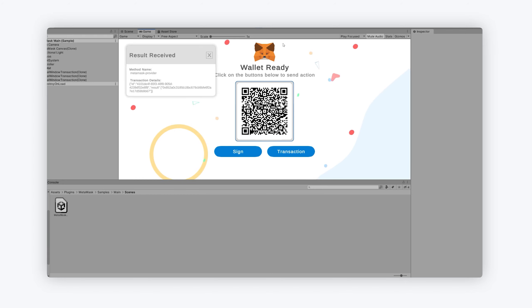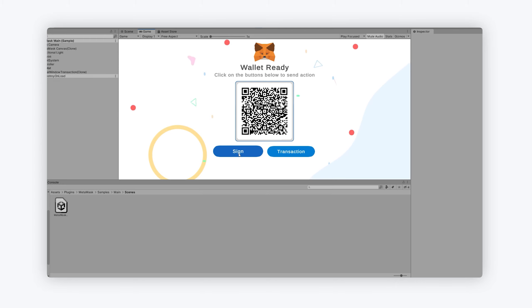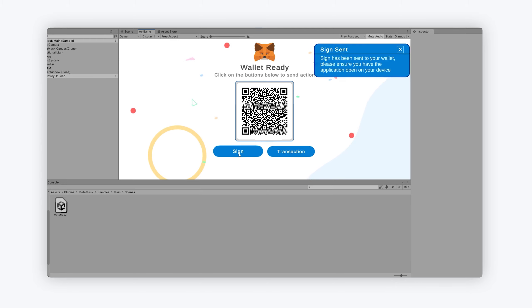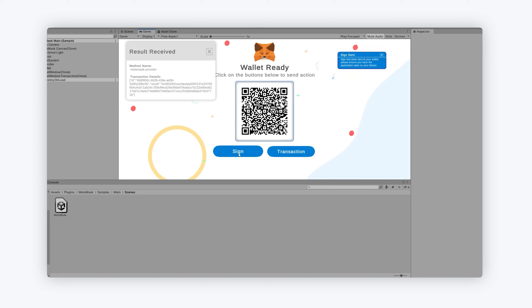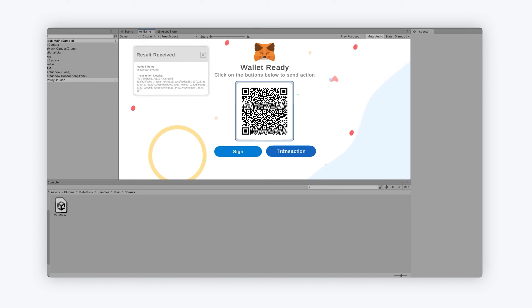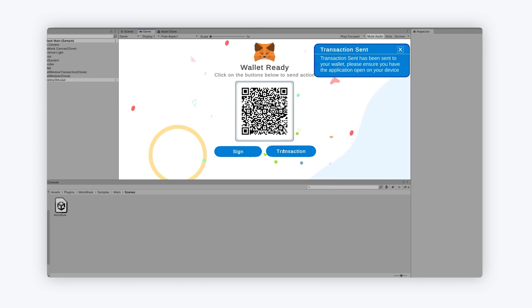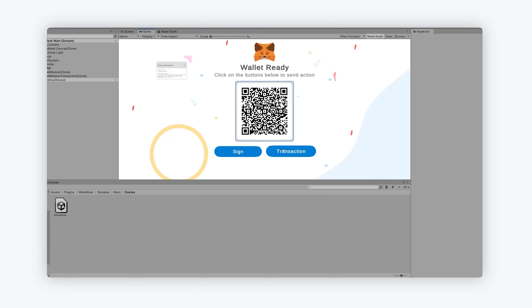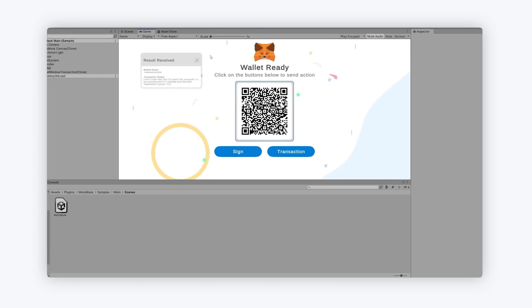And once you've connected, you'll see all the little modals popping up here. And then we can sign and send transactions to be signed, which are signed by the app, and the response is returned. Or I can send transactions to be signed also on the app. This one will reject. And then you can see everything works. So you can have a play run through everything like that.